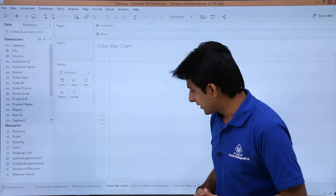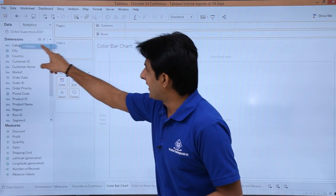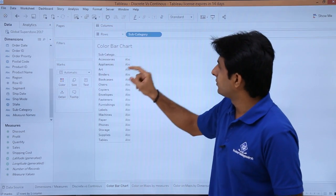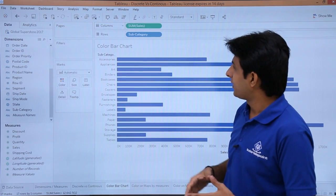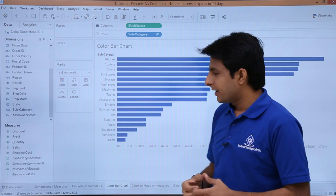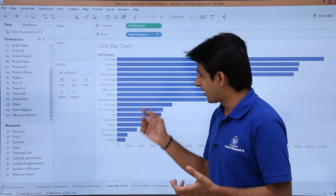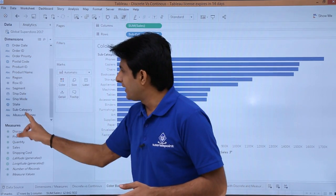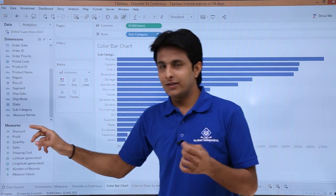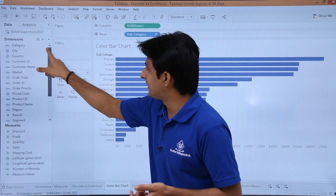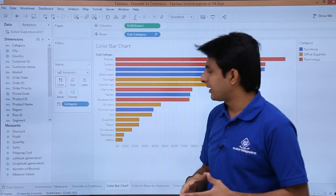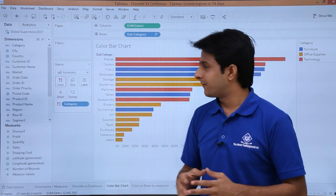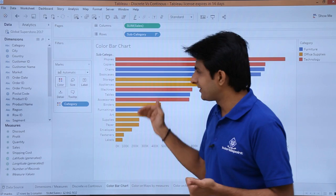I will go to a blank bar chart. I will pick up category and drop it, then pick up subcategory and drop into rows, and pick up sales and drop into columns, then sort in descending order. Now, what happens when you try to color this chart — when you put a discrete field versus a continuous field? I will pick up a discrete field from dimensions, such as category, and drop it into the colors shelf. You see that separate colors have been given to each category. So when I pick up a dimension and put it into colors, I get separate distinct colors.